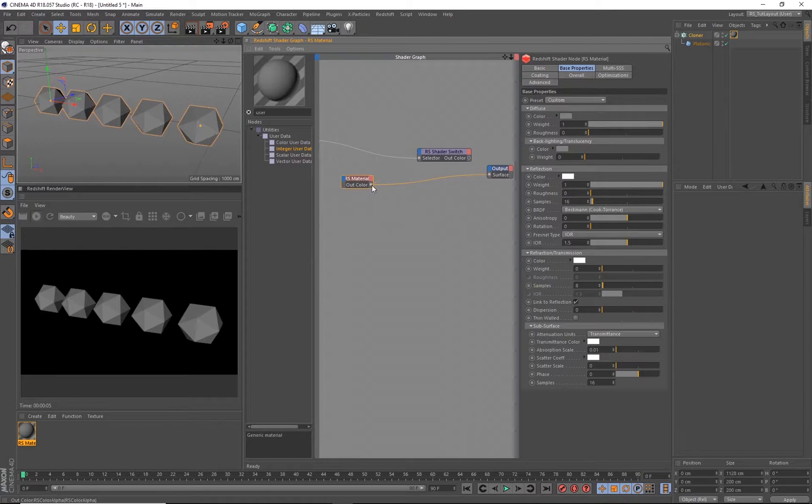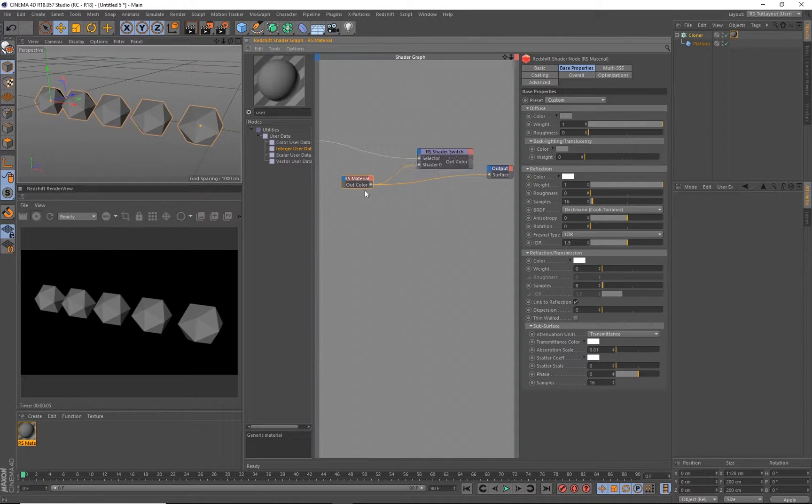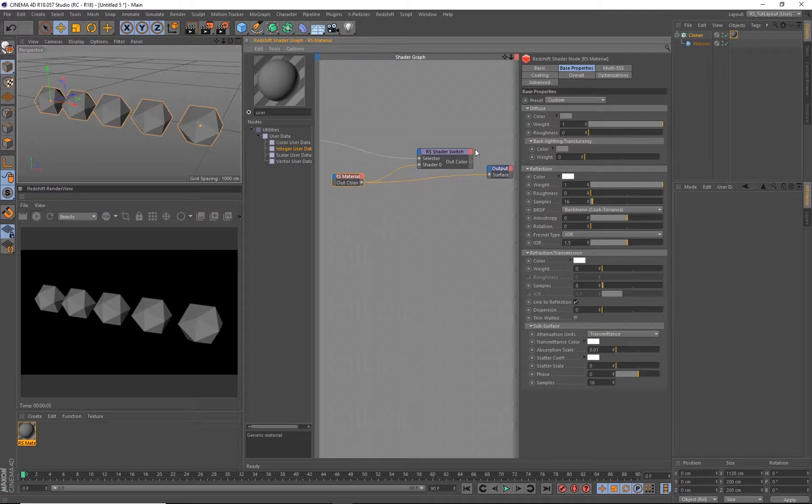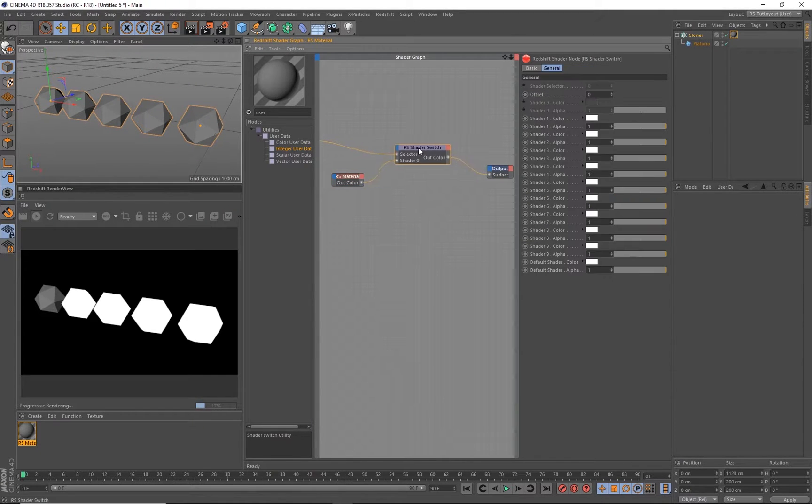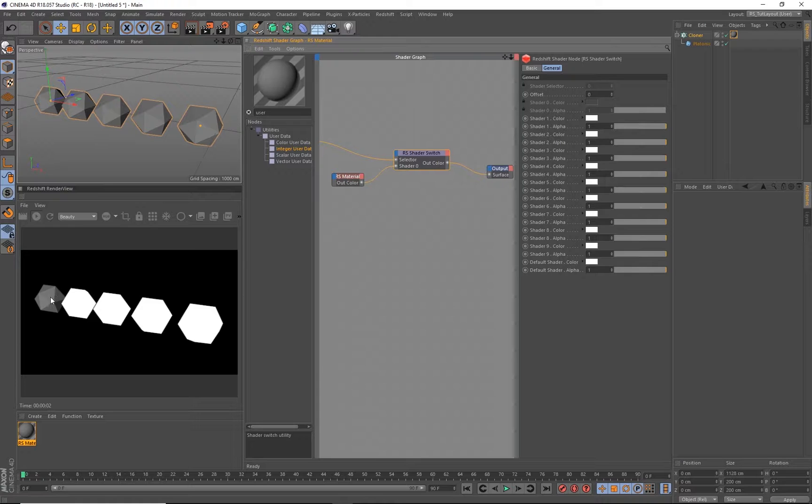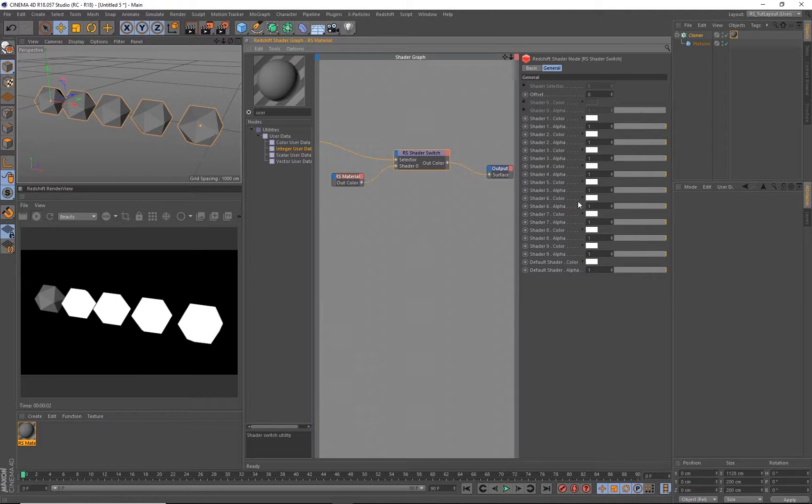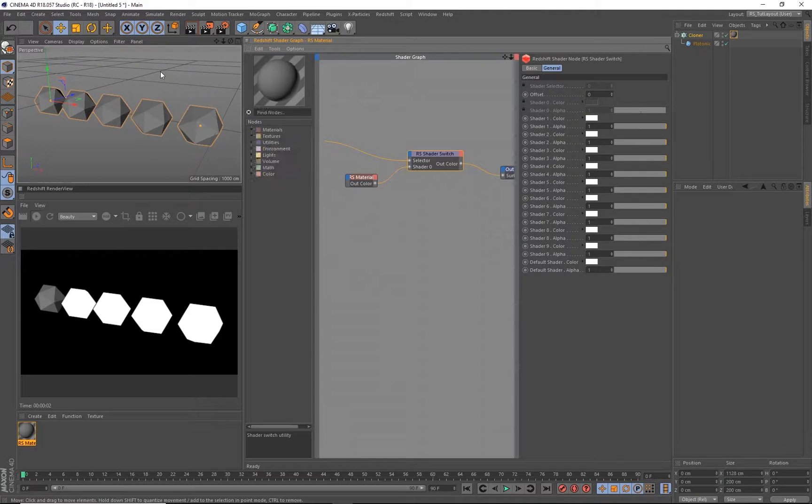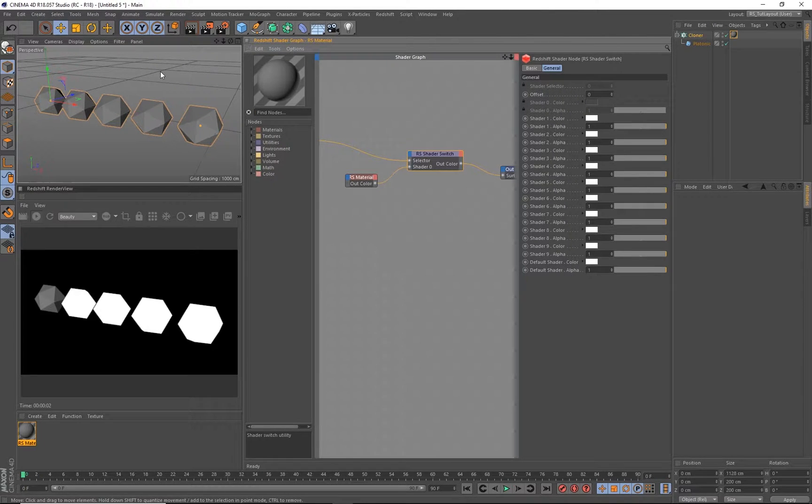So go ahead and take your material and just plug it into the shader zero slot. So we're going to take clone number zero because an array starts at zero and connect it, and you will immediately see that every clone except for clone zero turns to white, which makes sense because these shader colors are set to white in all the other slots.